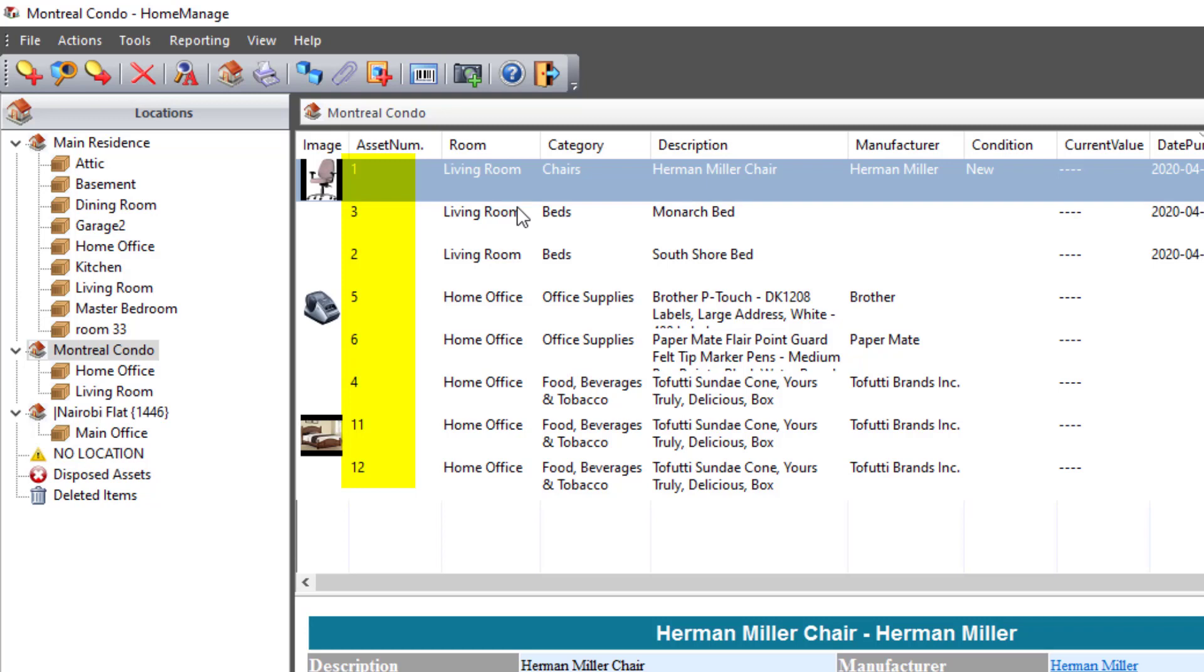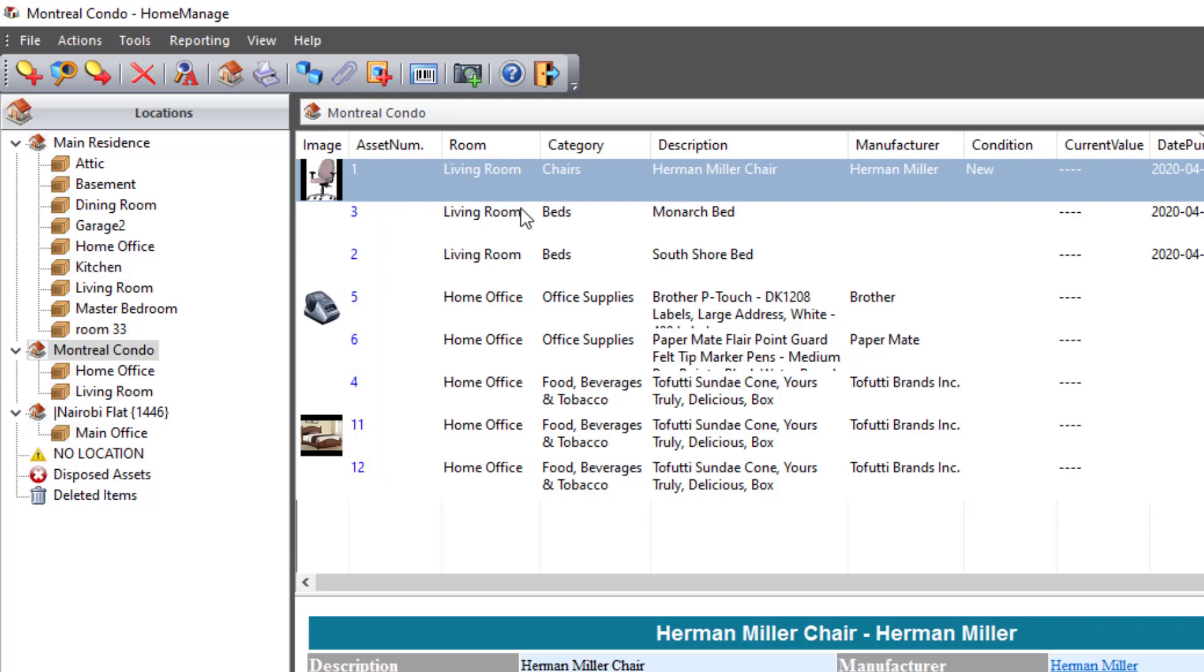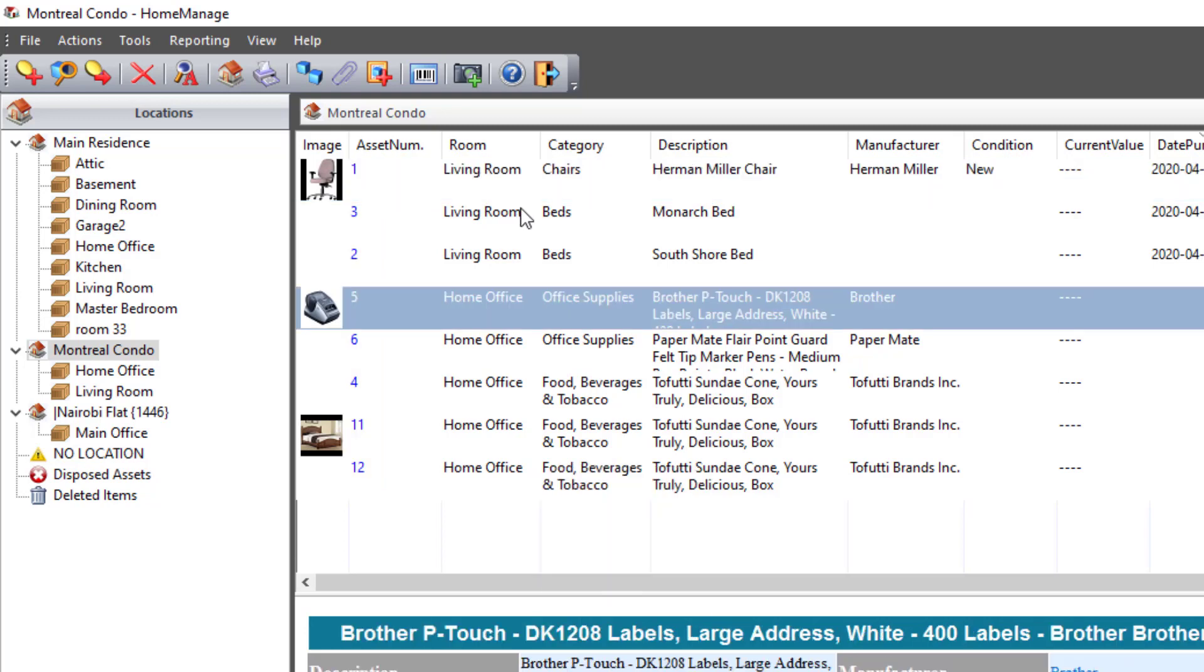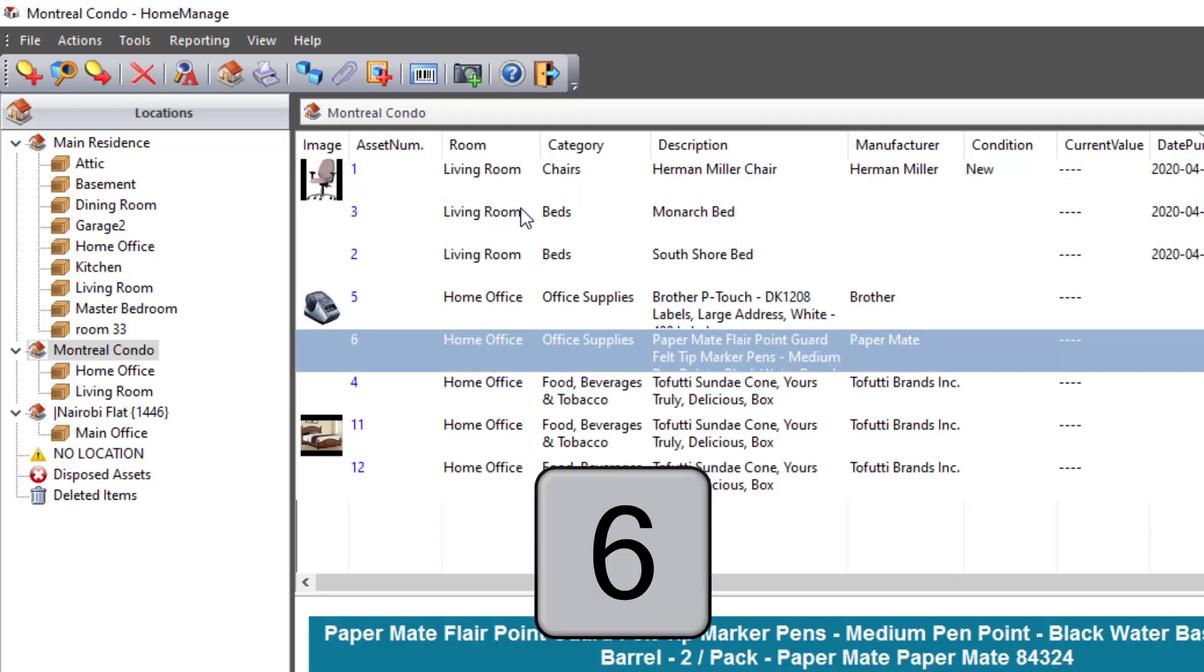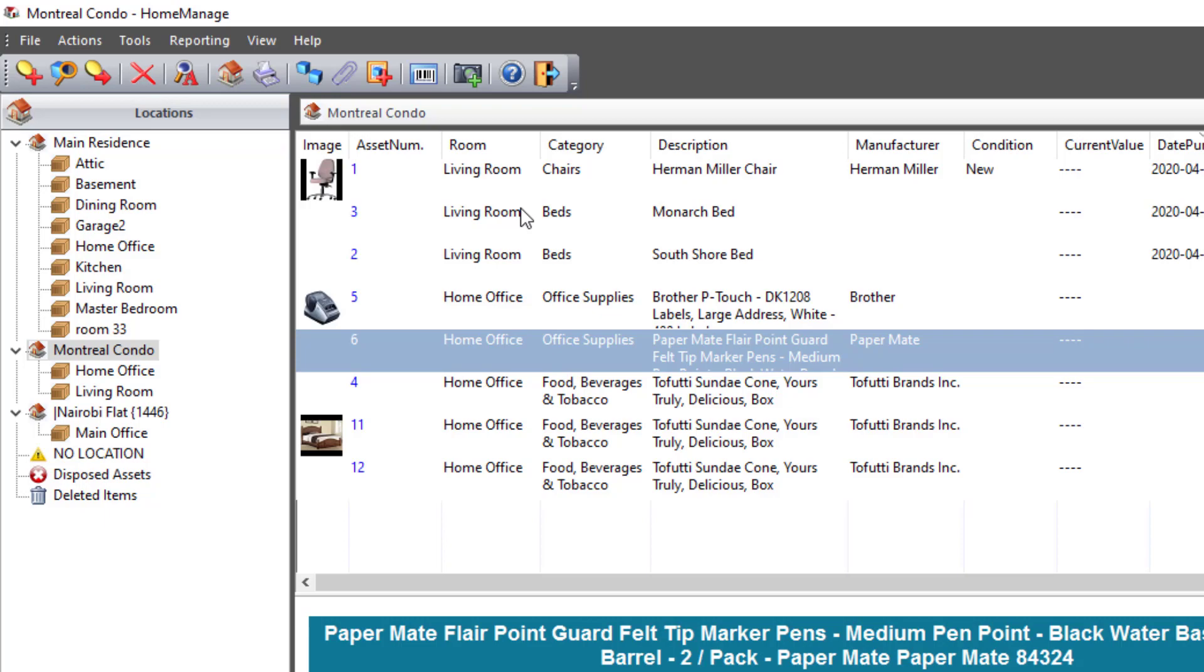And then you just type in the asset number. So let's say I want to jump to asset number 5. I'm just going to type 5, and it jumps immediately to 5. Go back to 1. Go to 6, etc. And so that's a quick way to jump around a list if you need to do that.